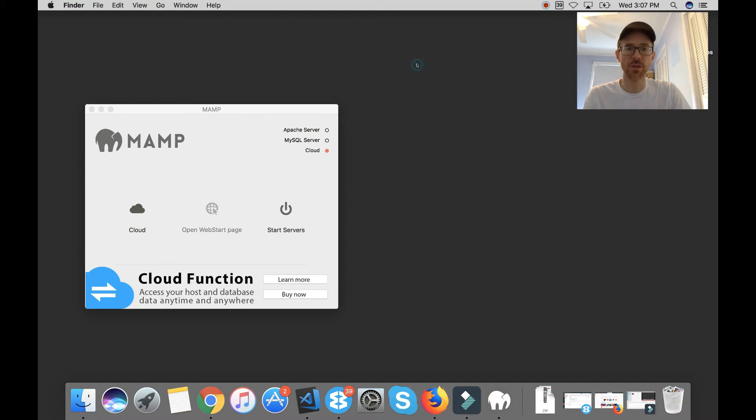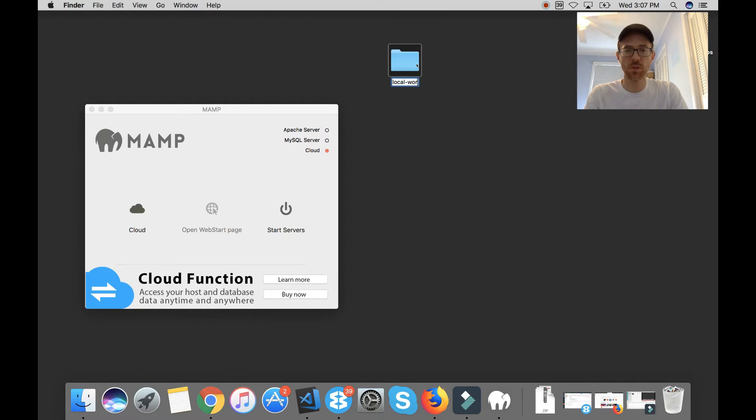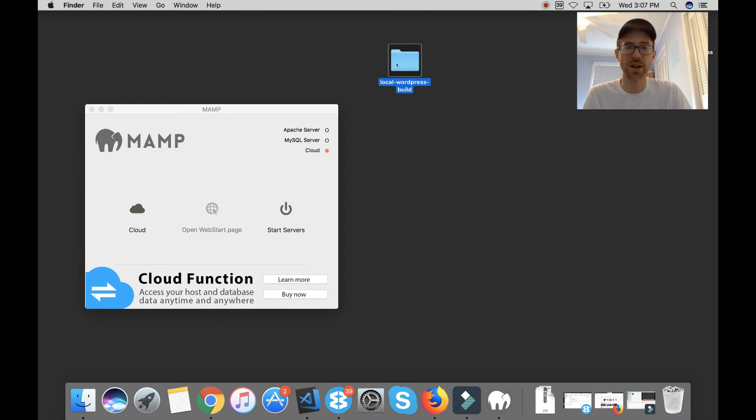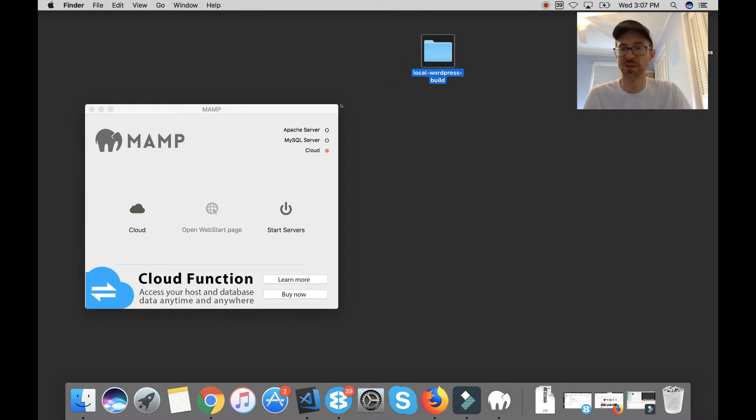I'm going to go to New Folder and Local WordPress Build and you might want to put your client's name, you may want to put the website's name, whatever you want to identify it with. So here's going to be my new website, it's going to be right here in this folder.